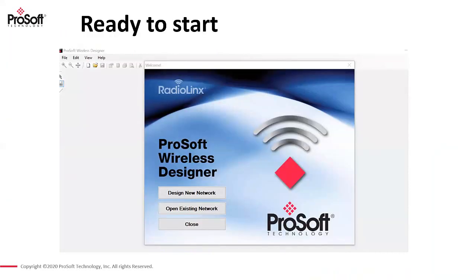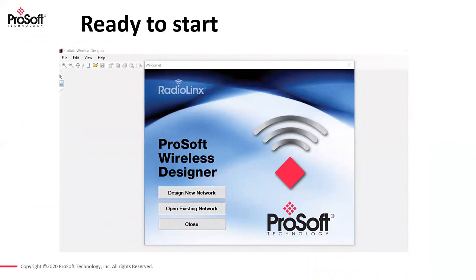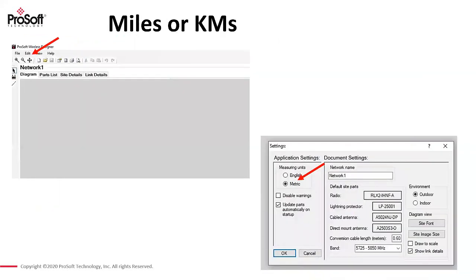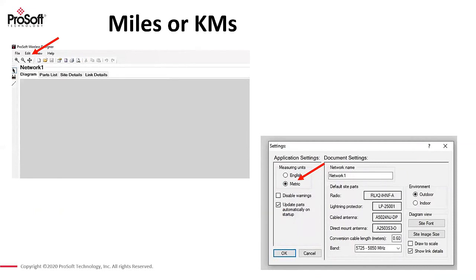And now we're just about ready to start it. Before I do, there's one group of settings inside the software, depending on what country you're from and what you're used to. ProSoft being an American company, everything is done in miles and feet. In Australia, I prefer kilometers and meters. So you might want to, in the software itself, click on edit, go to settings and change it to metric. There's a couple of other settings you can play with as well. You can change the frequency band, change your standard antenna. I'm going to leave the rest of it like it is.